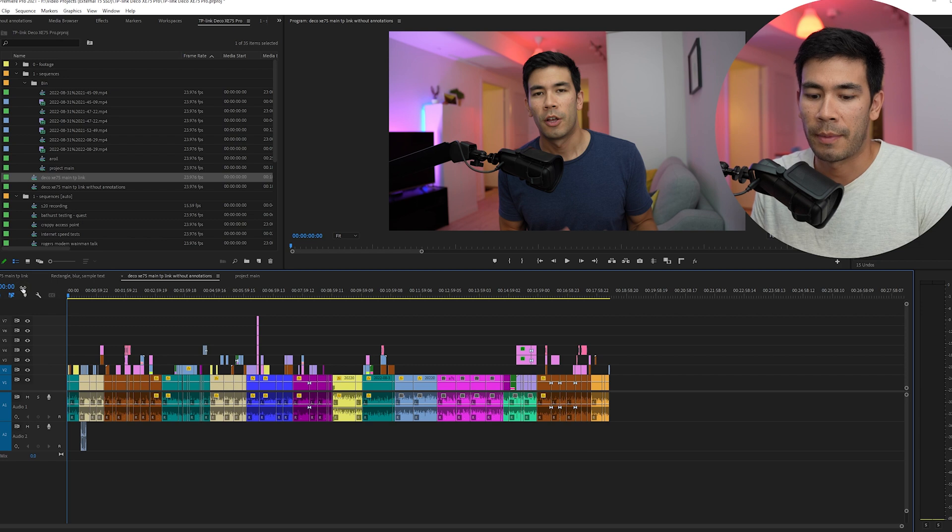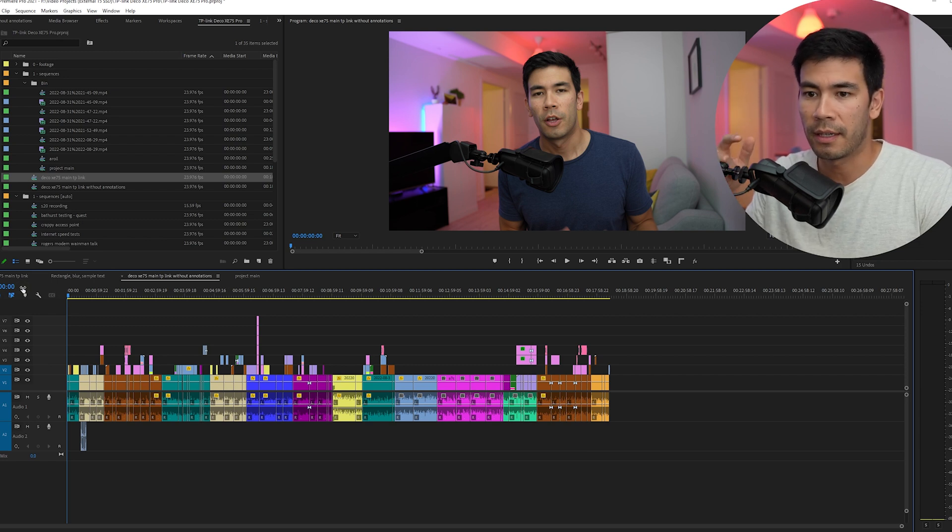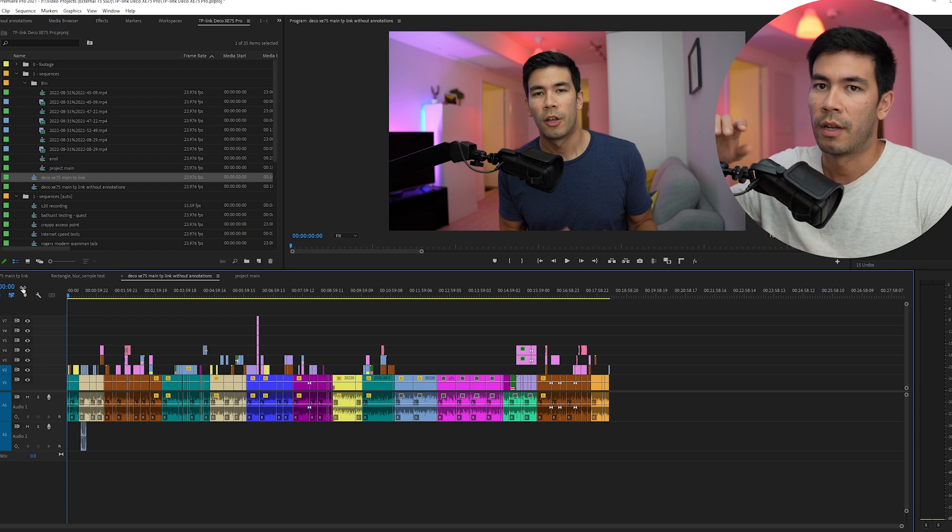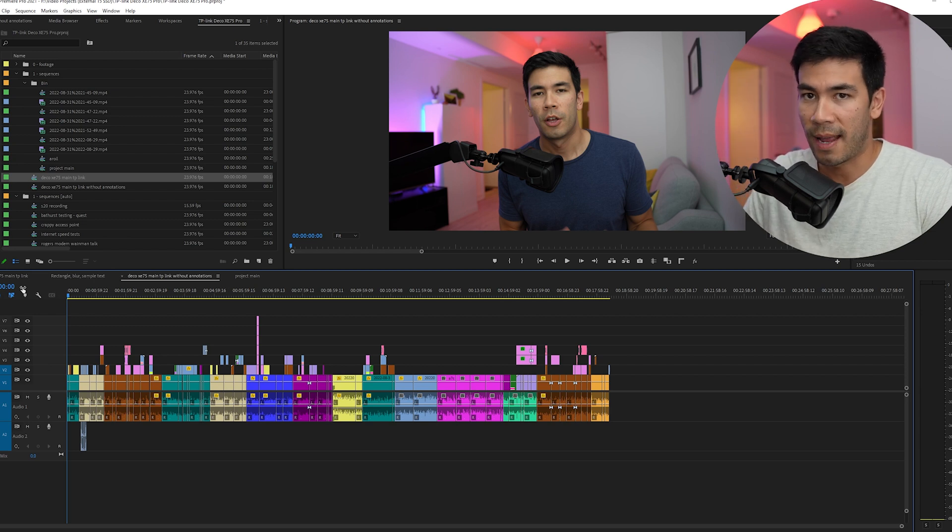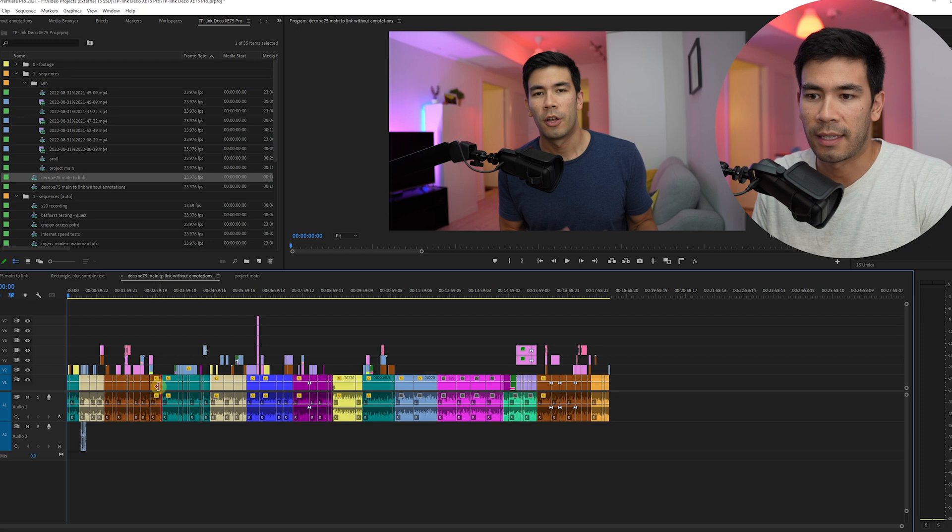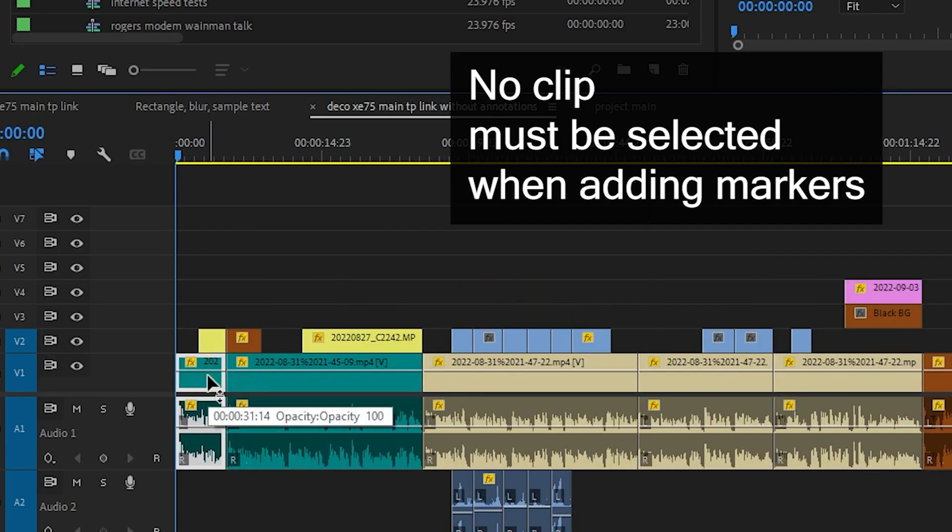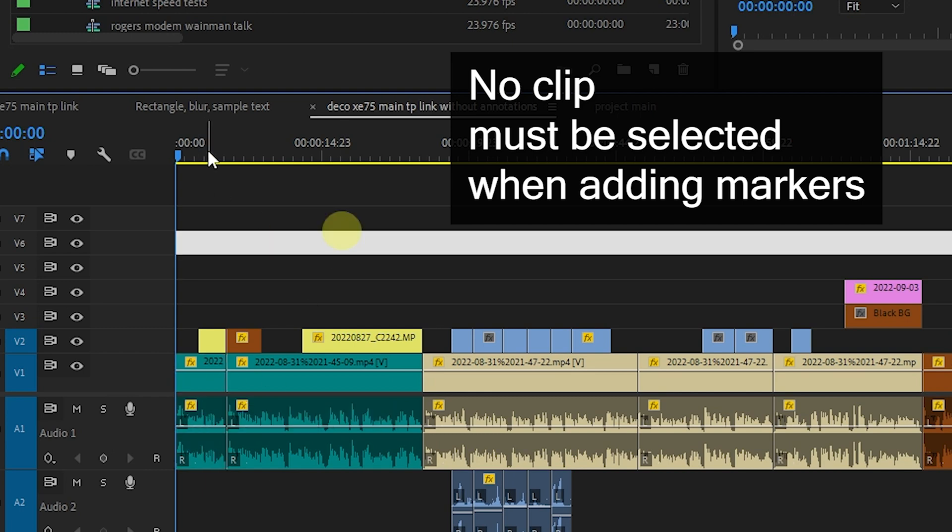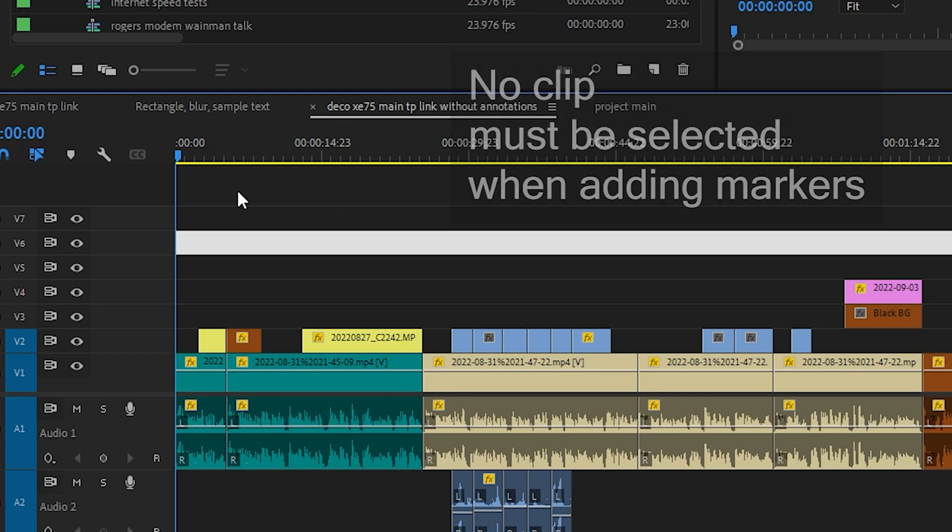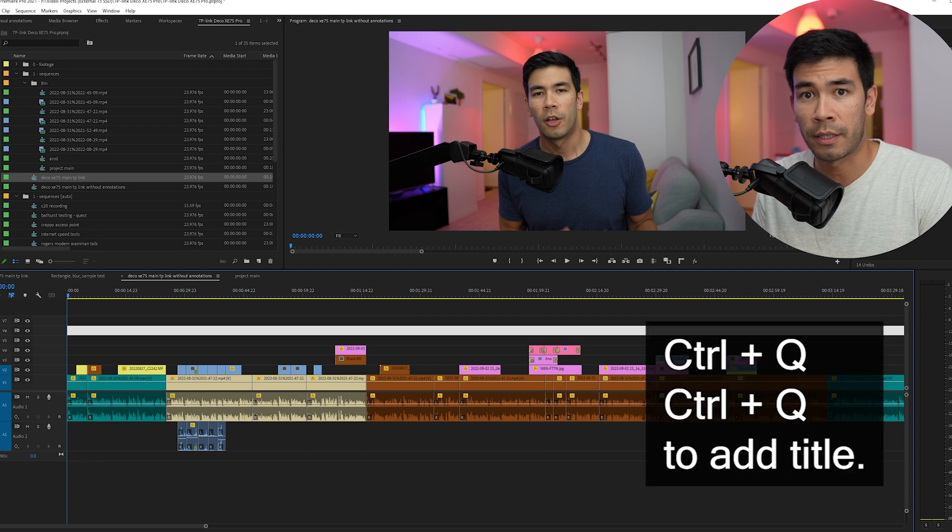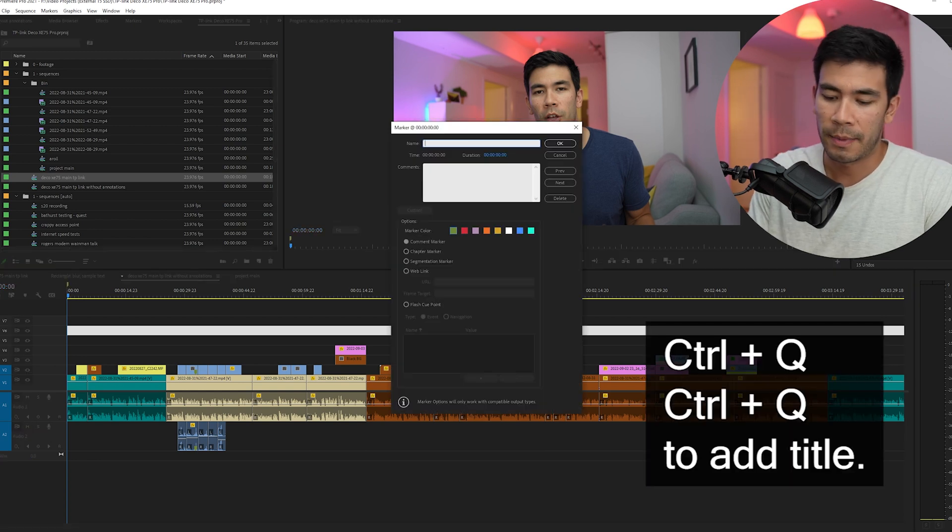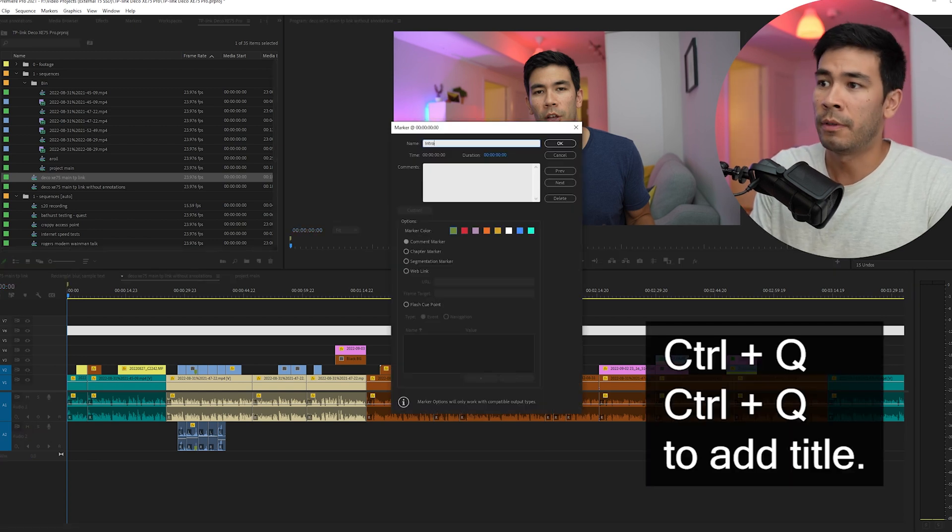I'm going to hit control Q twice. The first is to add the marker to the timeline. And then the second is to actually put a name for that marker. I also want to make sure that you don't have any of these clips selected because if you select the clip, the marker is actually going to go onto the clip and you don't want that. You want it to be on the actual timeline. So let's go to the beginning, I'm going to hit control Q twice, and I'm going to say intro to wifi dead spot problem.